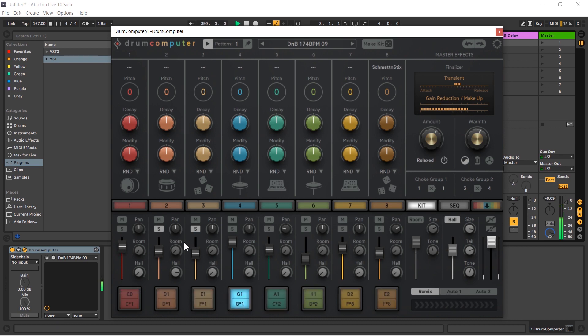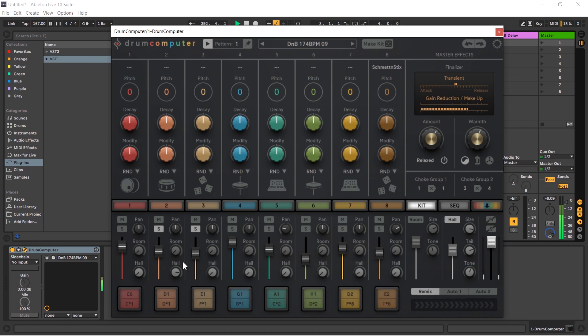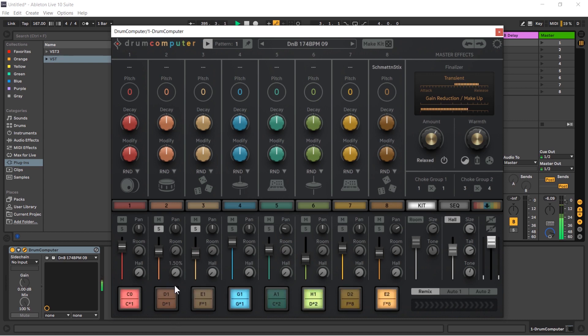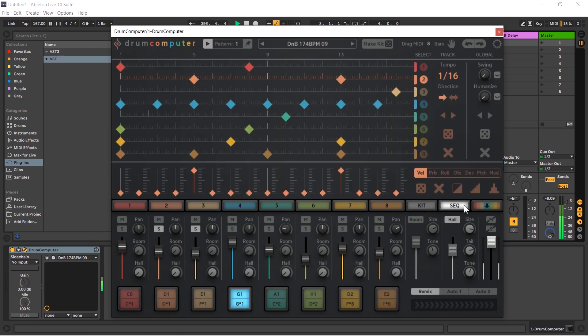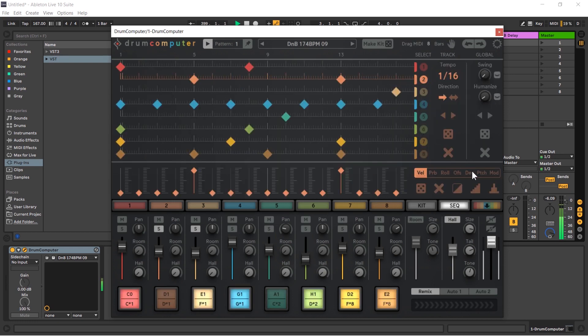So one thing we can do here, and I actually should mention that things in the mixing view are actually modulatable. So you can actually use these as a destination in your modulation matrix. In fact, let's do that right now. I'm going to bring the hall down on the snare like so, and I'm going to go across to our sequencer page.